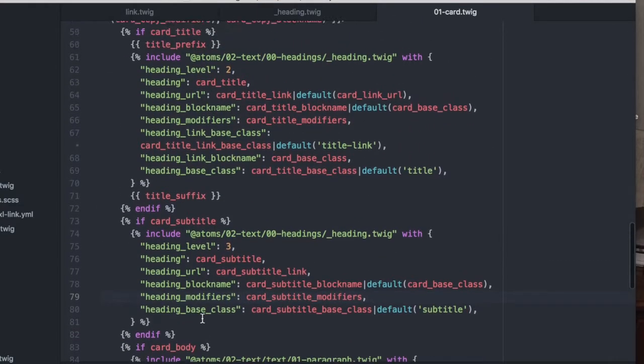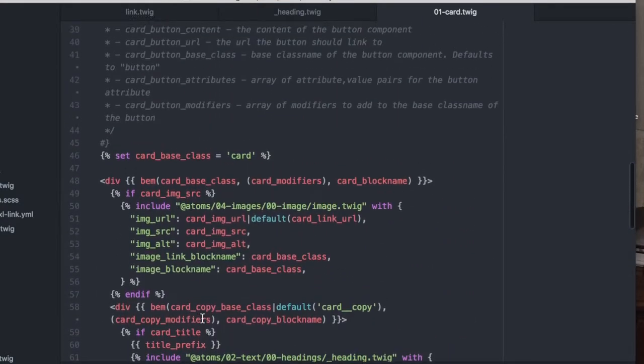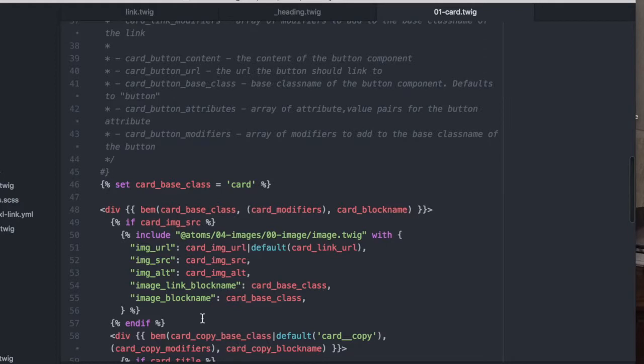This is a good example of this kind of DRY TWIG mentality where we create these atoms once, but we reuse the contents of them elsewhere.